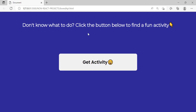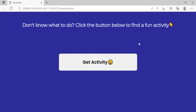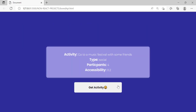The cool thing about this project is that at the beginning you see this h1 which says 'don't know what to do? Click the button below to find a fun activity,' and the button is at a much larger size. But as soon as you click the button, the h1 disappears and the button shrinks down and shifts a bit. We'll use CSS styling and JavaScript manipulation to implement that logic.